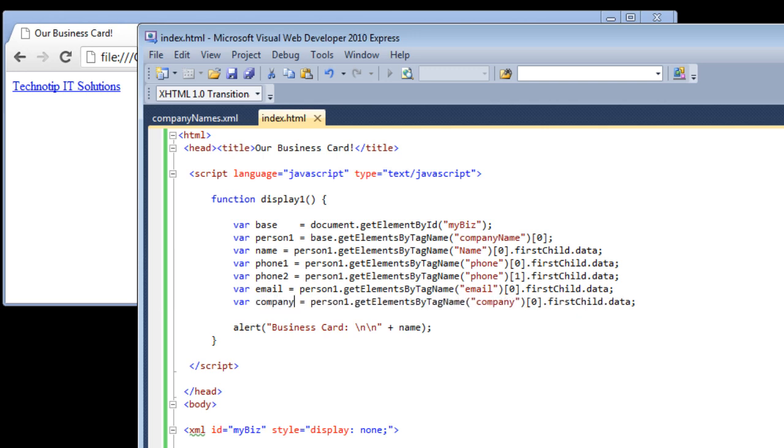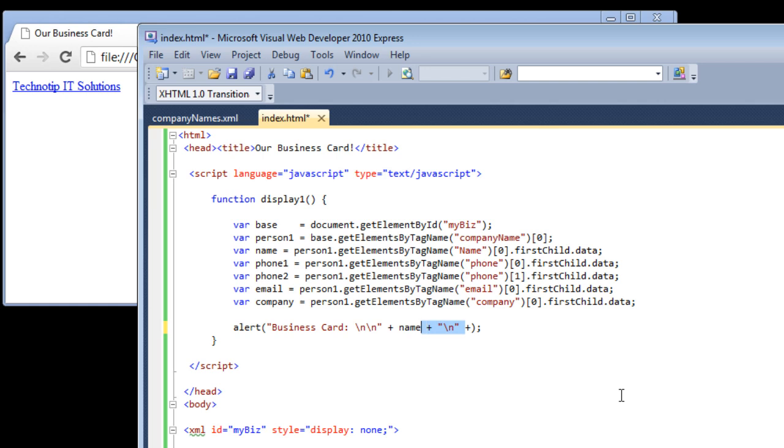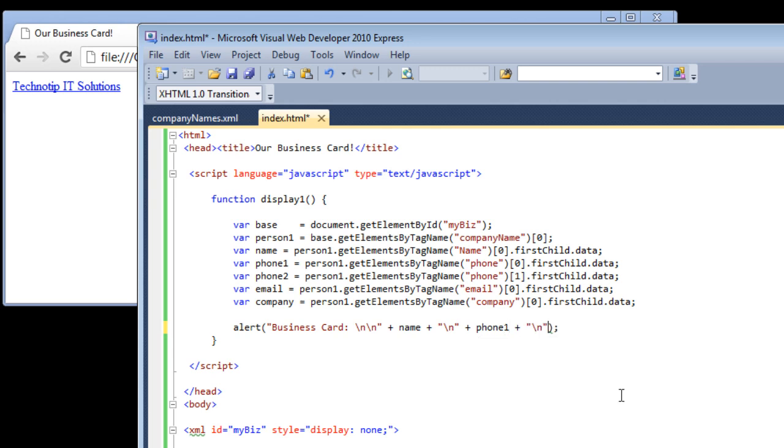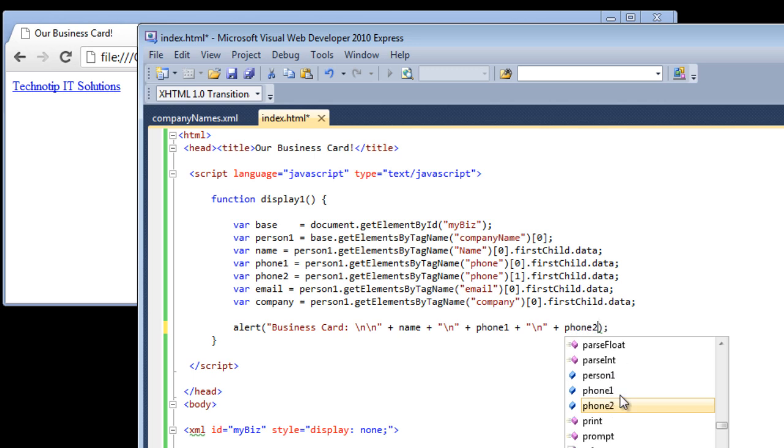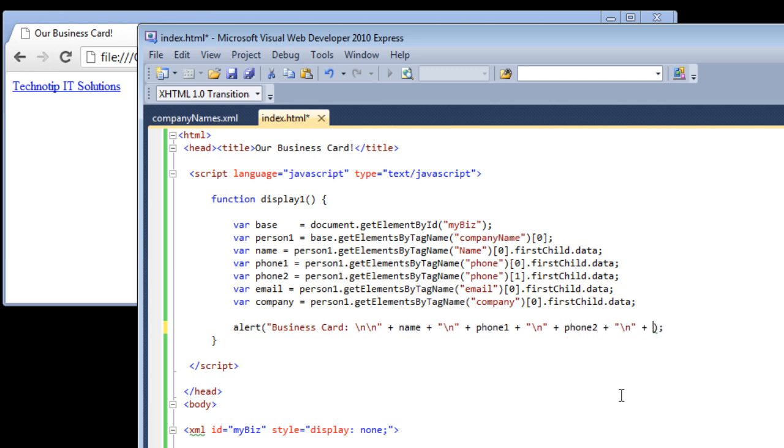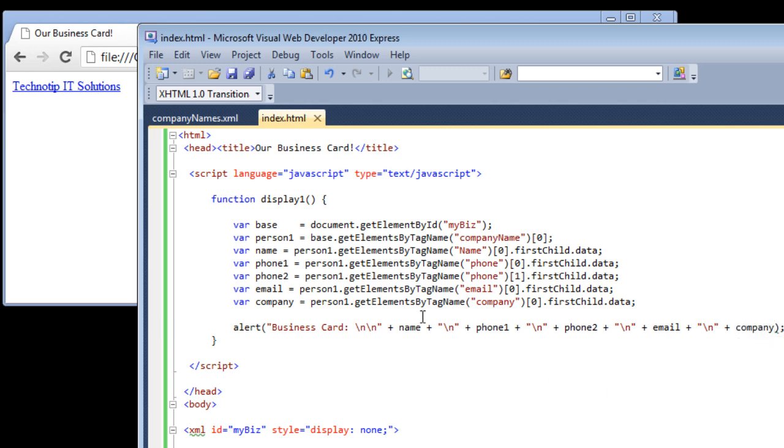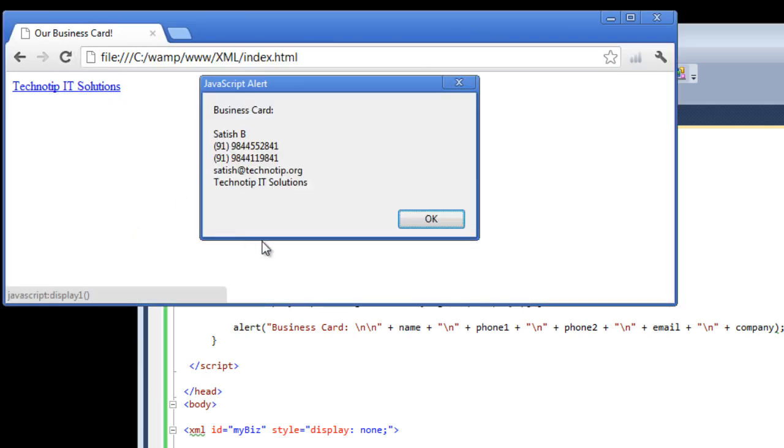So concatenate these variables onto the alert box. I'll add \n new line \n and concatenate it with these variables. OK, let's have a look in the browser. It's coming nice.